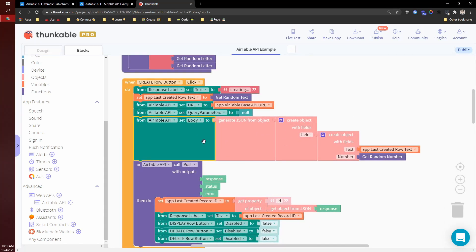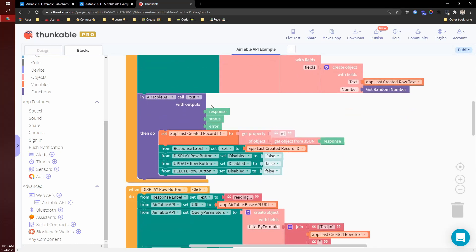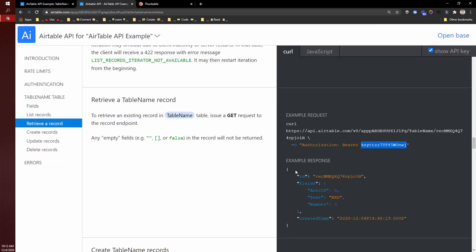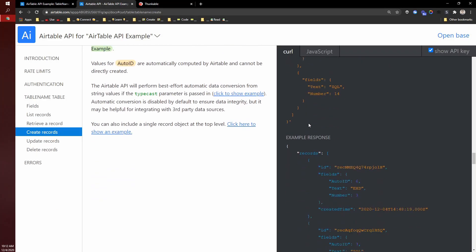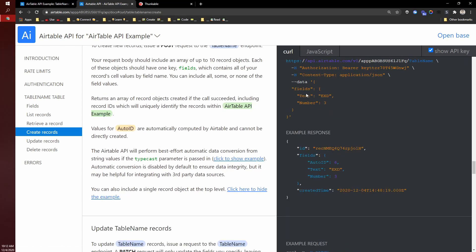So I'm putting that into a JSON format. And then I'm calling a post on the Airtable API. When that's returned, it's going to return back to me a record ID.